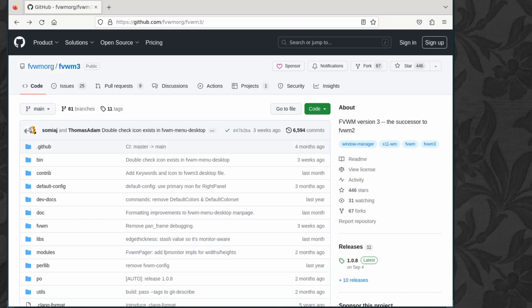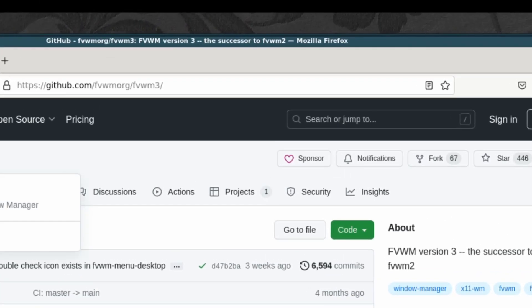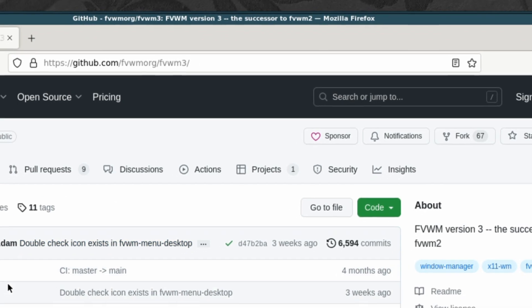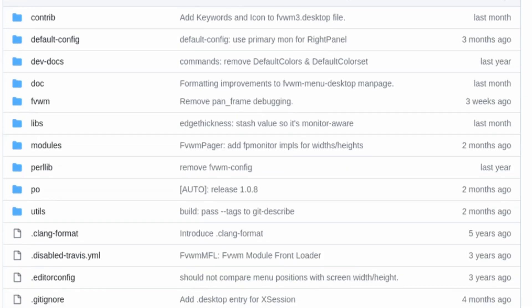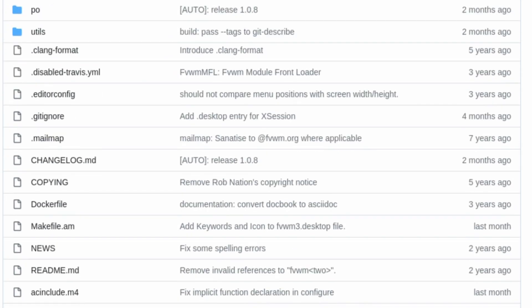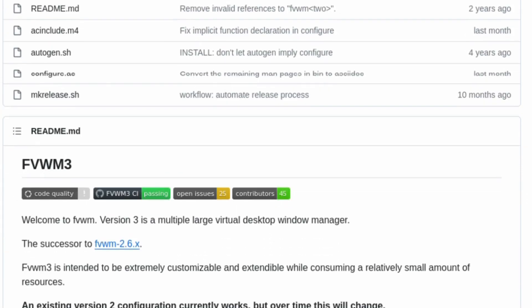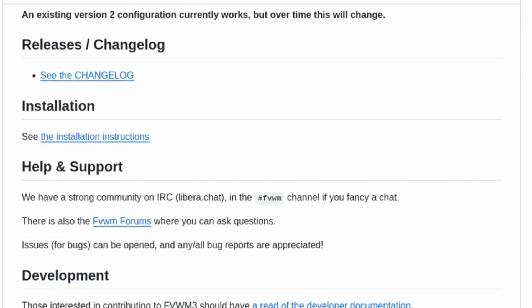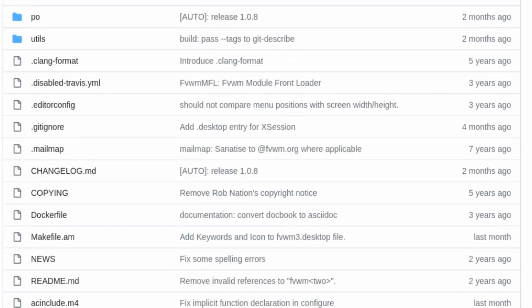If you want a configuration file that's pre-made, there's several ways to go around it. You can start from scratch if you wish, or you can go to the .fvwm3 official GitHub page. There's the address at the top. I'll put a link in the description box down below. It gives you a lot of information.